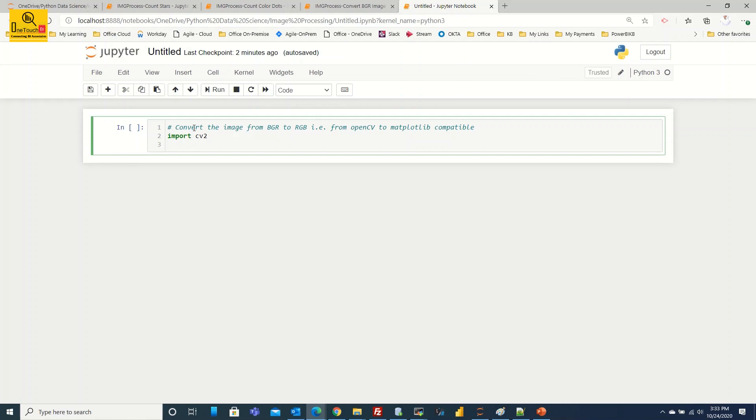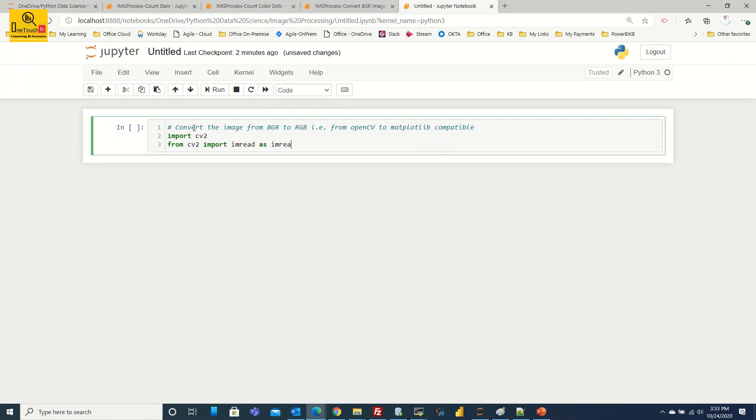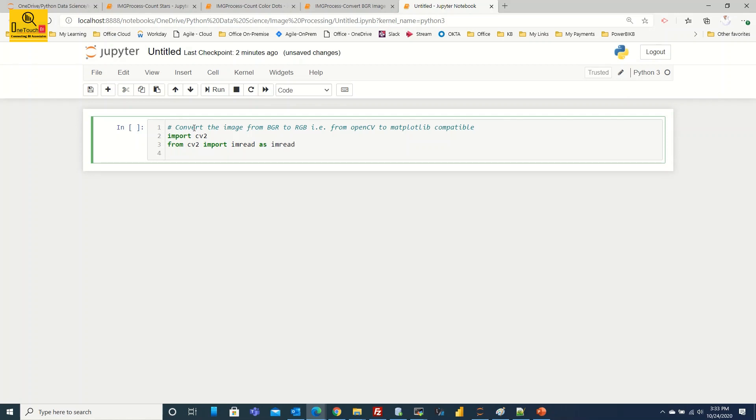So how do you call that module? You have to call using from. From the package, what is the package? CV2 import the module name. The module name is imread and name it as alias imread. So we imported the package CV2 and then the imread module also we have imported. And then what we need is matplotlib library.